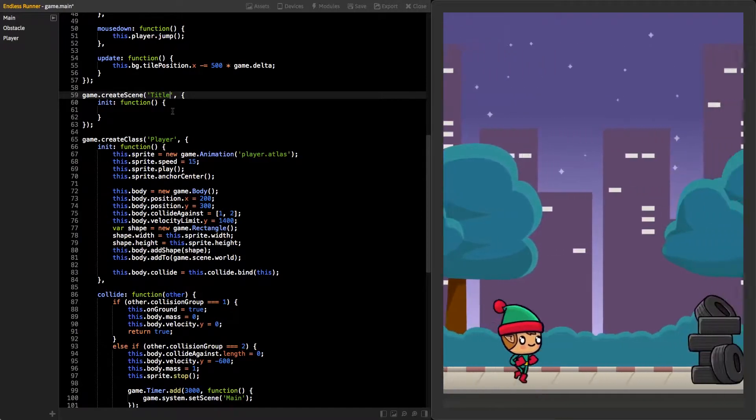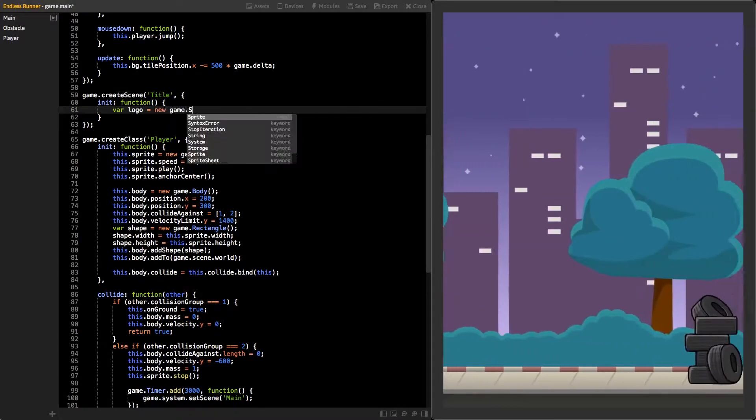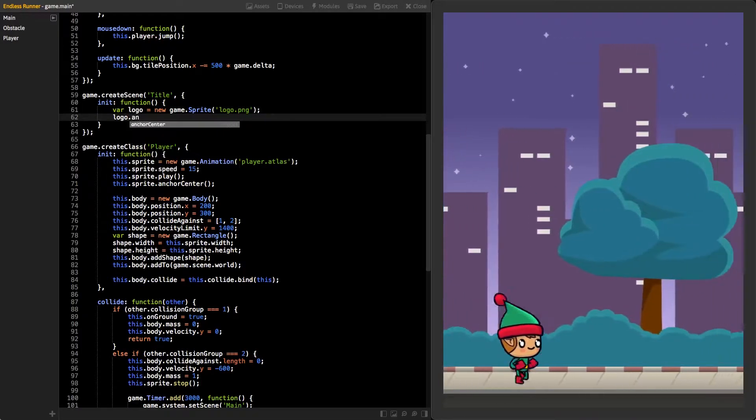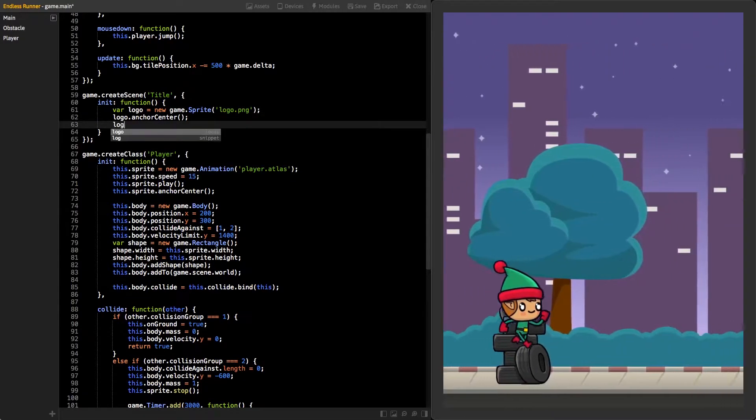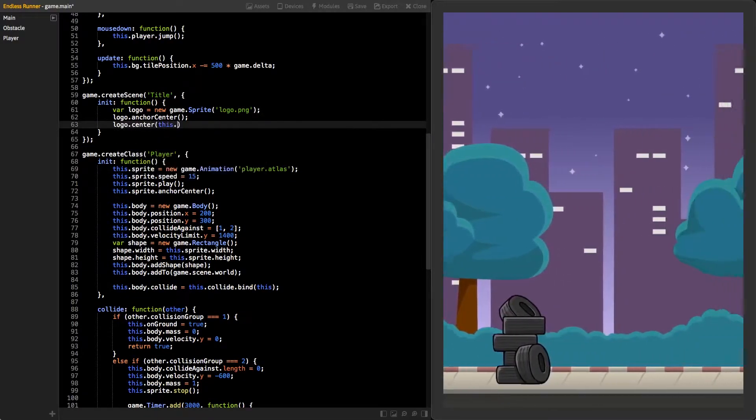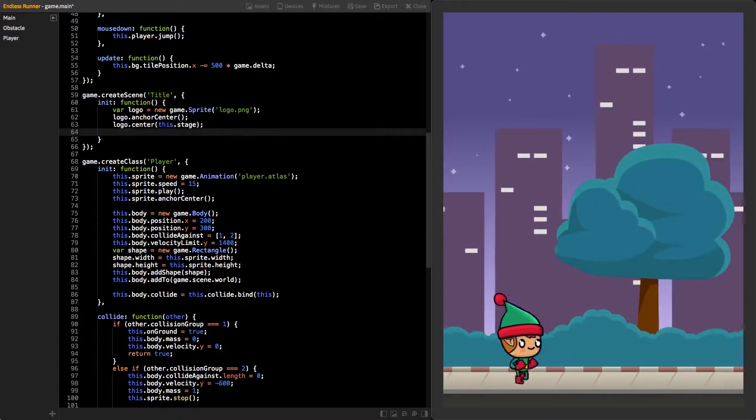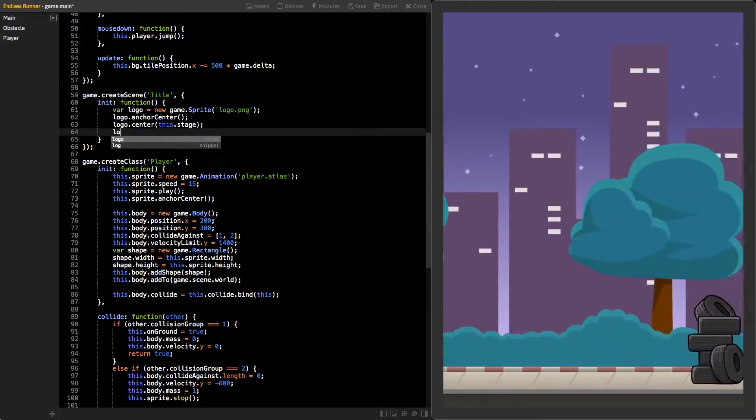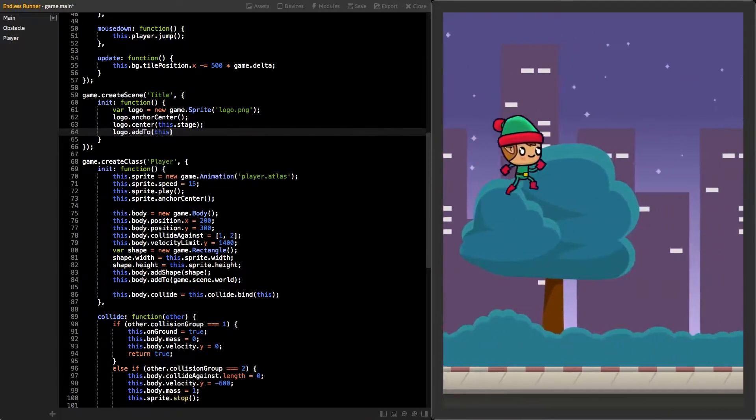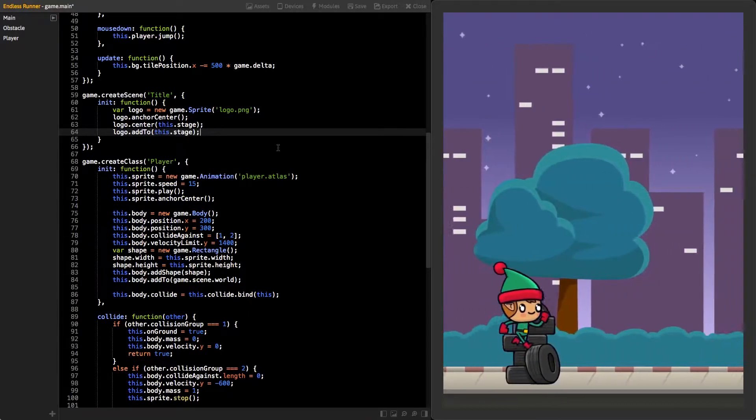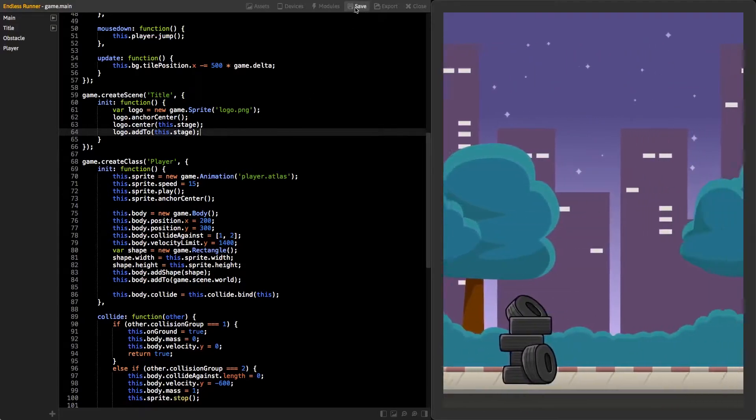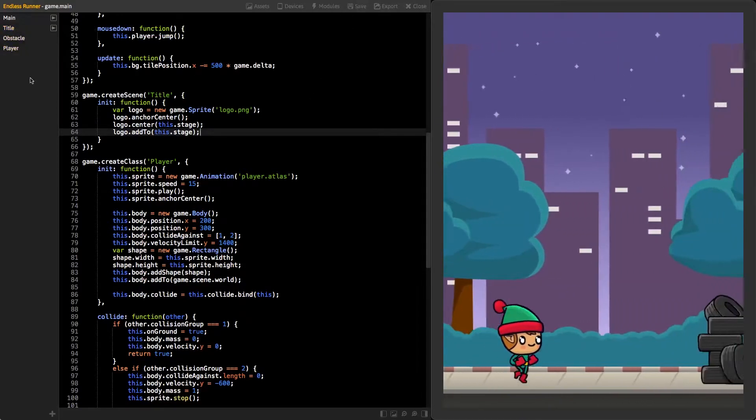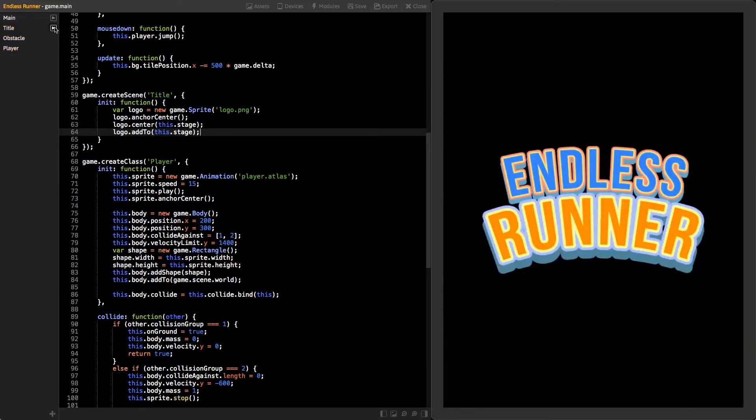Add new sprite using the logo.png as a texture. Set its anchor to center. We want to place the logo in the center of the stage. Instead of setting the X and Y values, we can also use the center function to do that quicker. Lastly, add the sprite to the stage so we can see it. Now, save your changes and you should see your new scene on the sidebar. Click on the small play button next to it and you will see your new title scene with the logo.